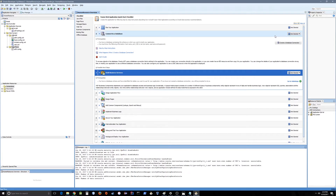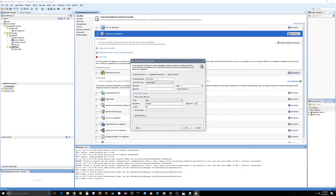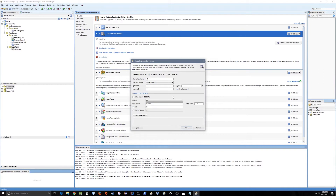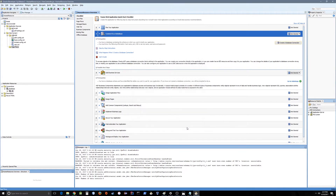For this example we are going to use the HR schema, so for the connection name we'll put HR. The username will be HR and the password is the one you configured when setting up the HR schema on your database. You might have the XE Express Edition Oracle database, or you may have created a database called ORCL, which uses port 1521. Press OK, then test the connection — the connection was successful.